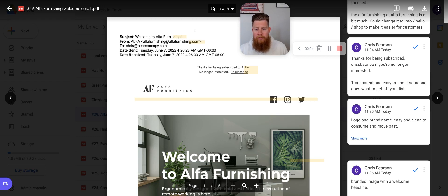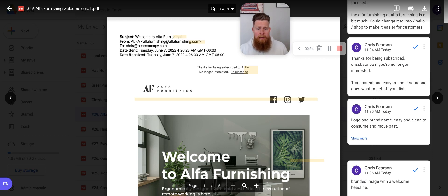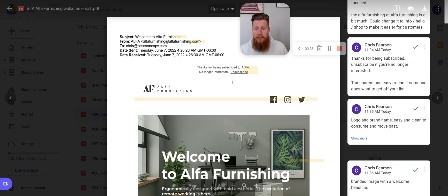The subject line is pretty standard for what most brands use, e-com brands anyway. Welcome to Alpha Furnishing. Most brands use a welcome to the family, welcome to the group, welcome to the brand name. This is pretty typical and standard. Like I mentioned in other videos, you can play around with this depending on what you're going with your email strategy for this first email in the rest of your series.